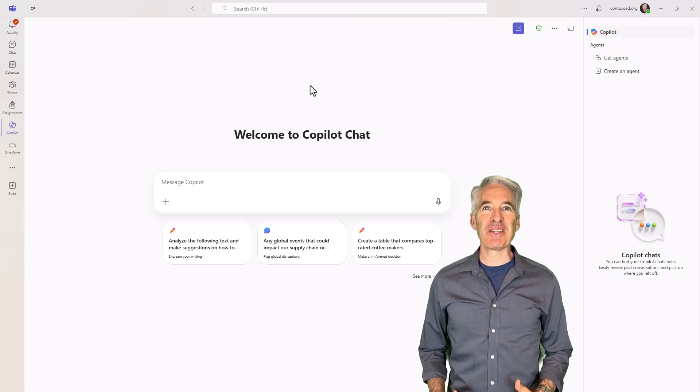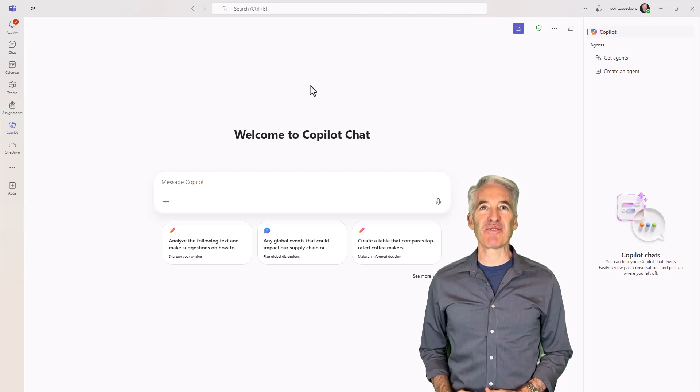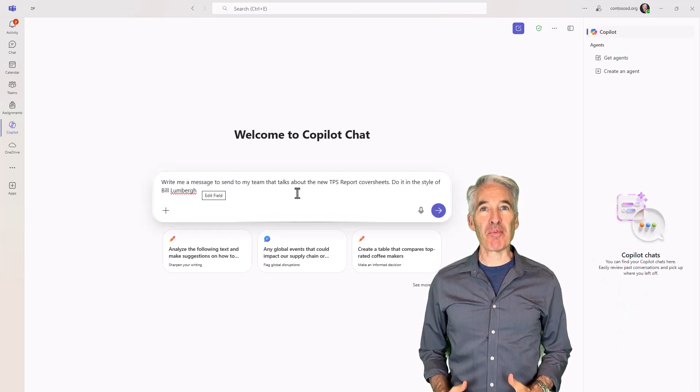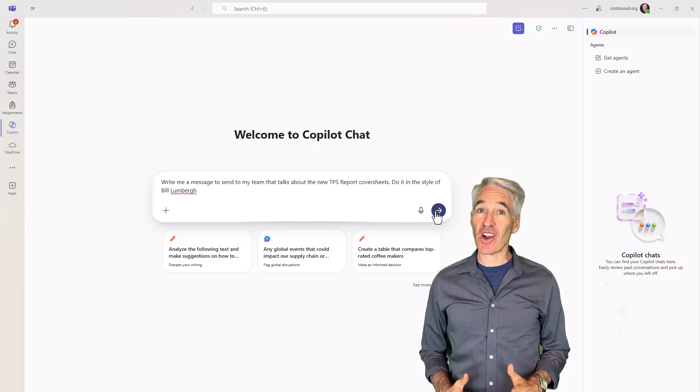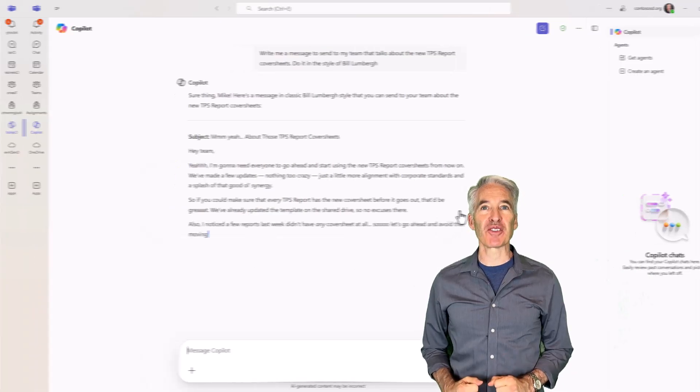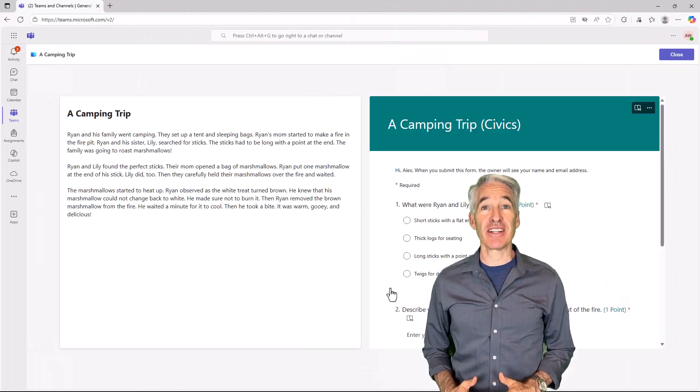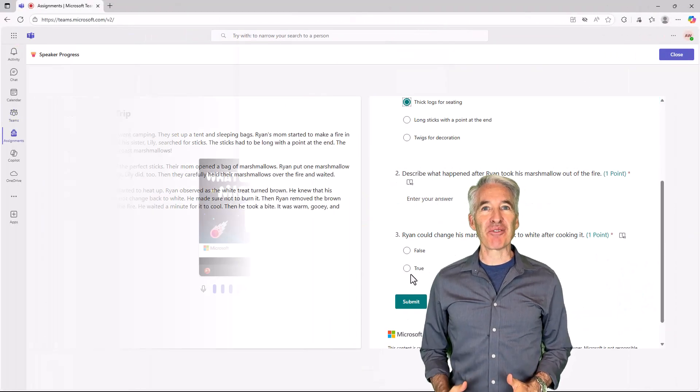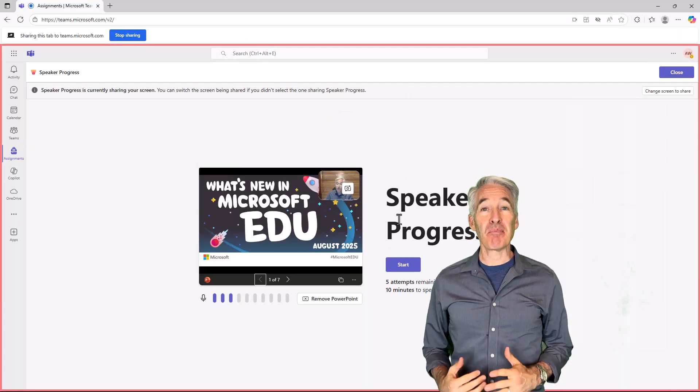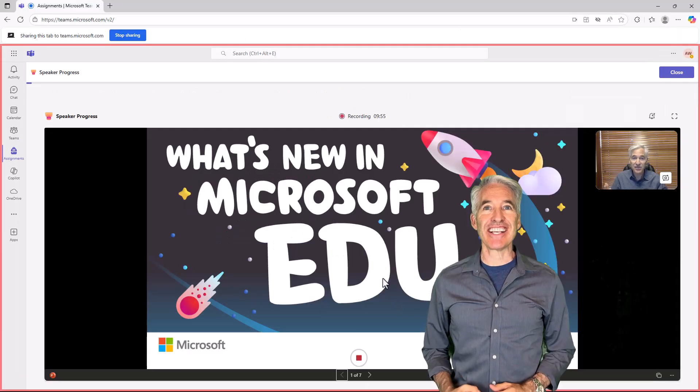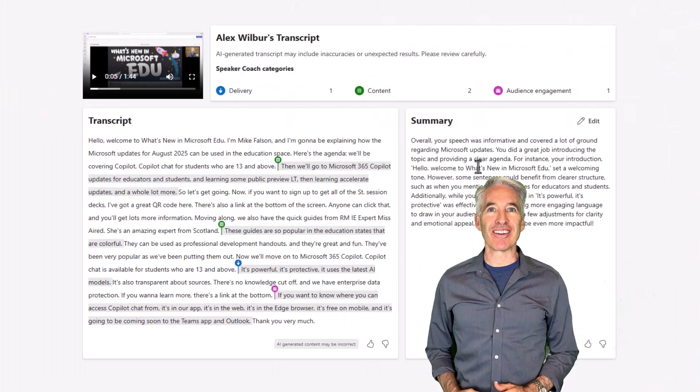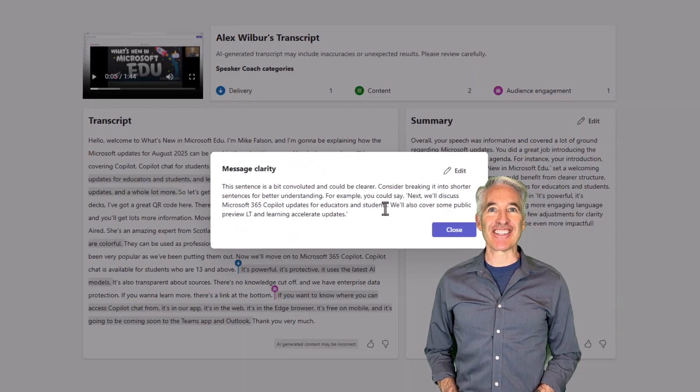I'll be showing 11 new updates in Teams for Education. This includes the new Copilot chat, which is also available for students who are 13 and above now, feedback and grading updates, a bunch of learning accelerator improvements, and a whole lot more. So let's get started.